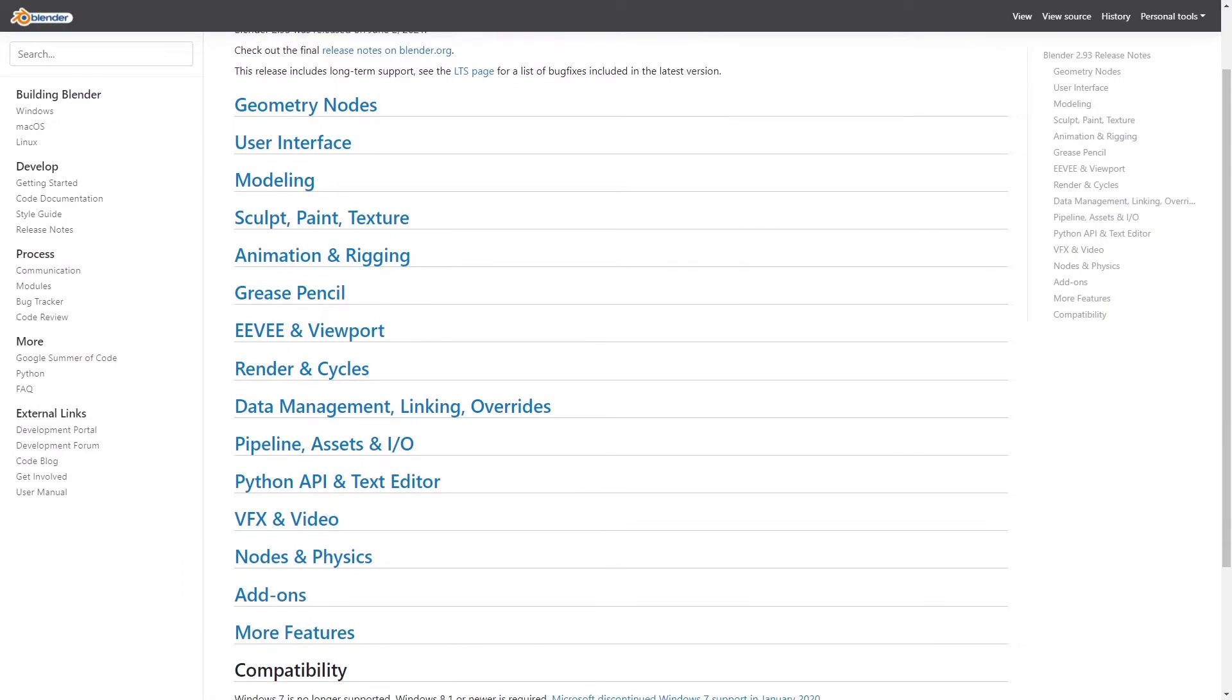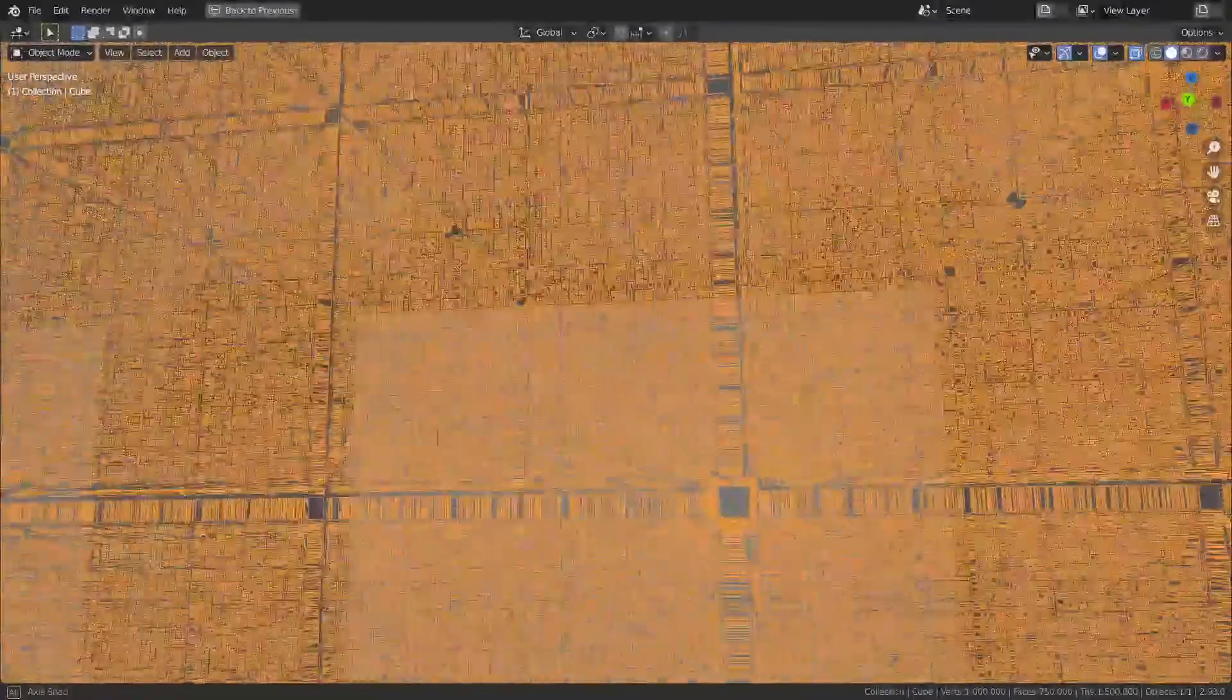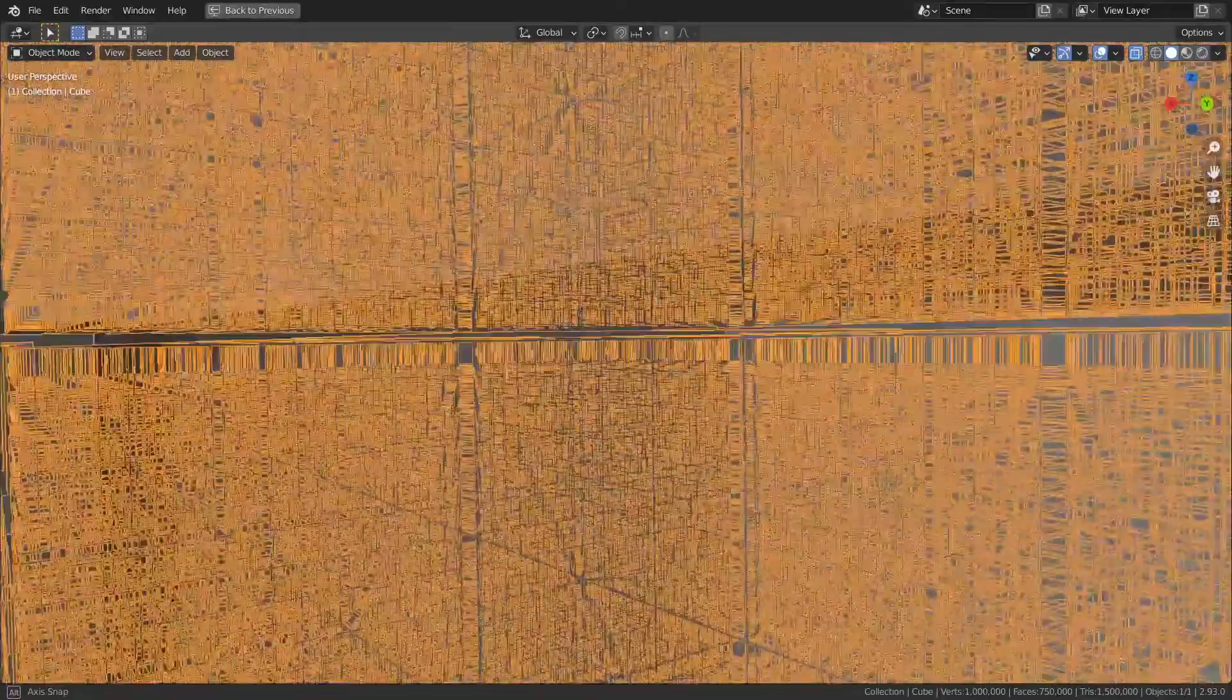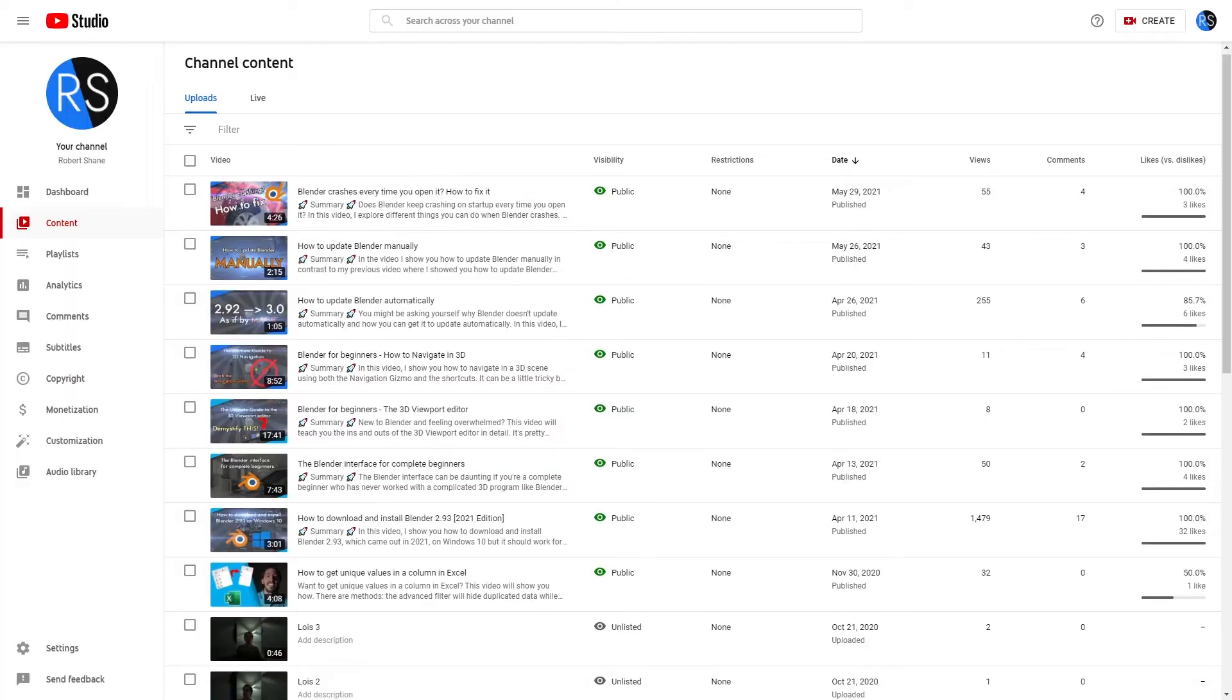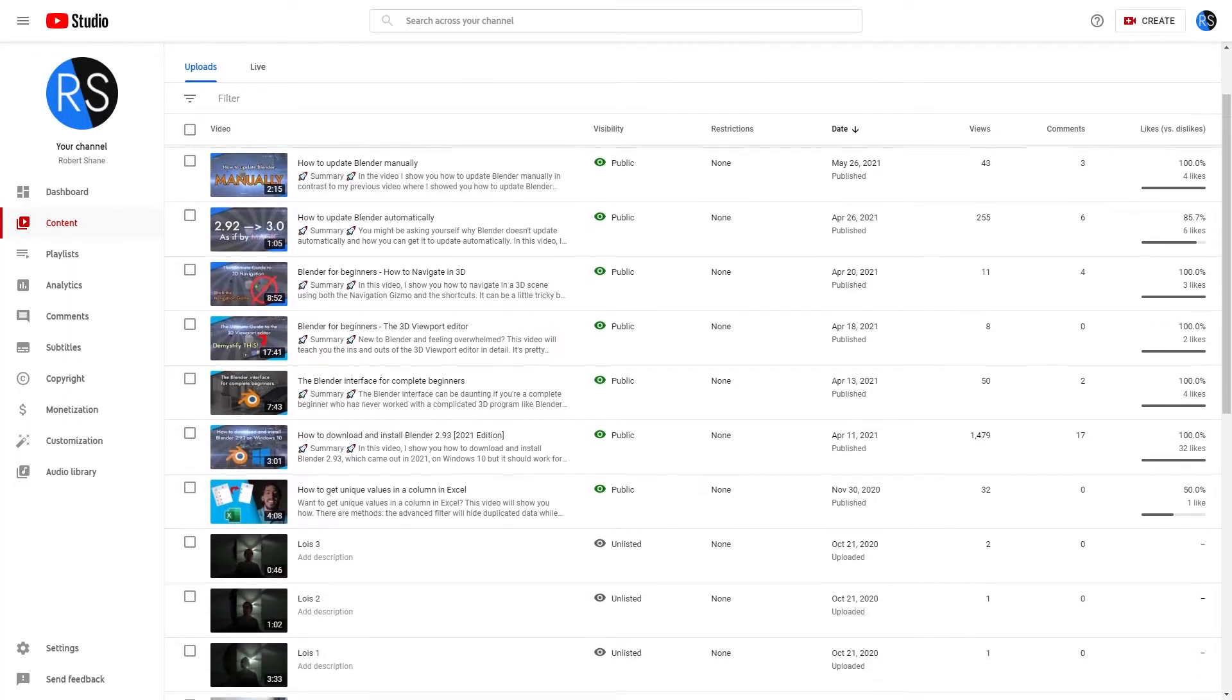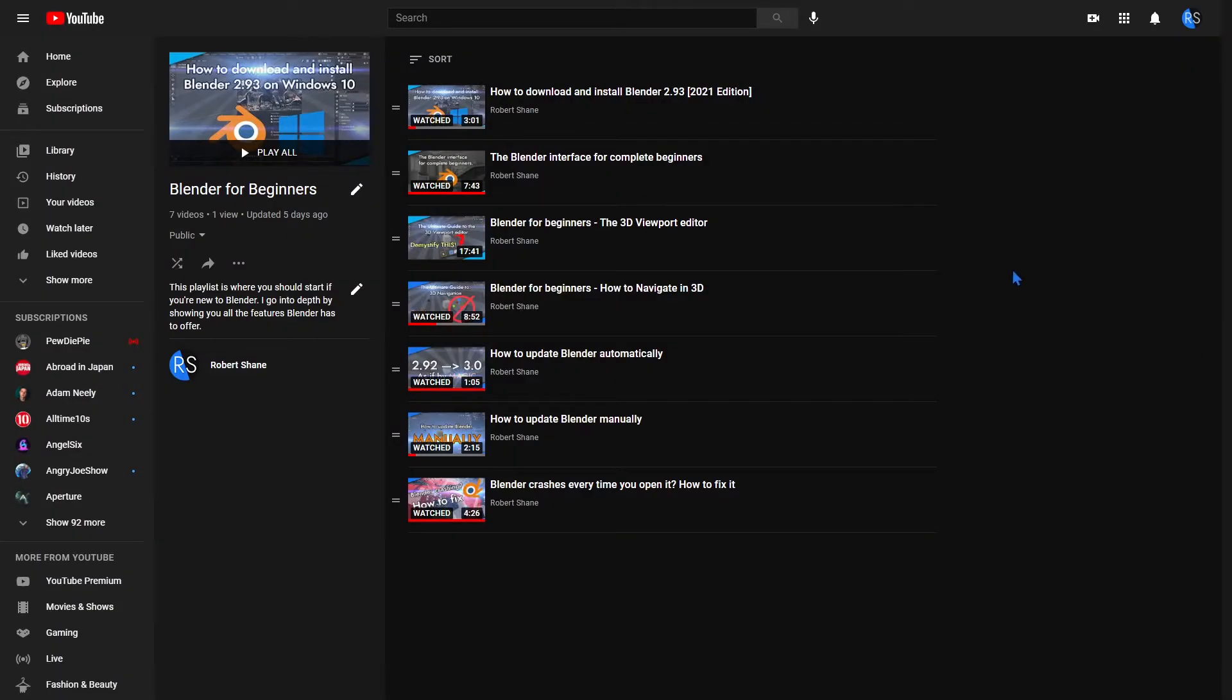haven't updated Blender yet, and you're not in the middle of a big project, also very important, I recommend you update it now. In fact, I made a few videos on how to download, install, and even update Blender in my Blender for Beginners